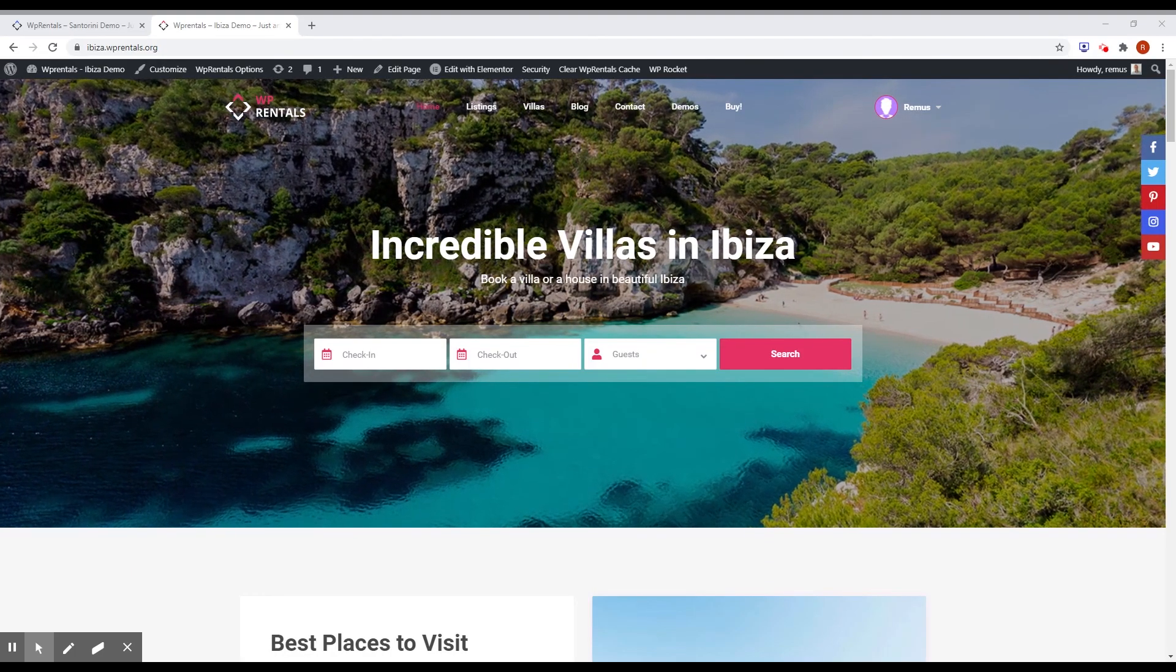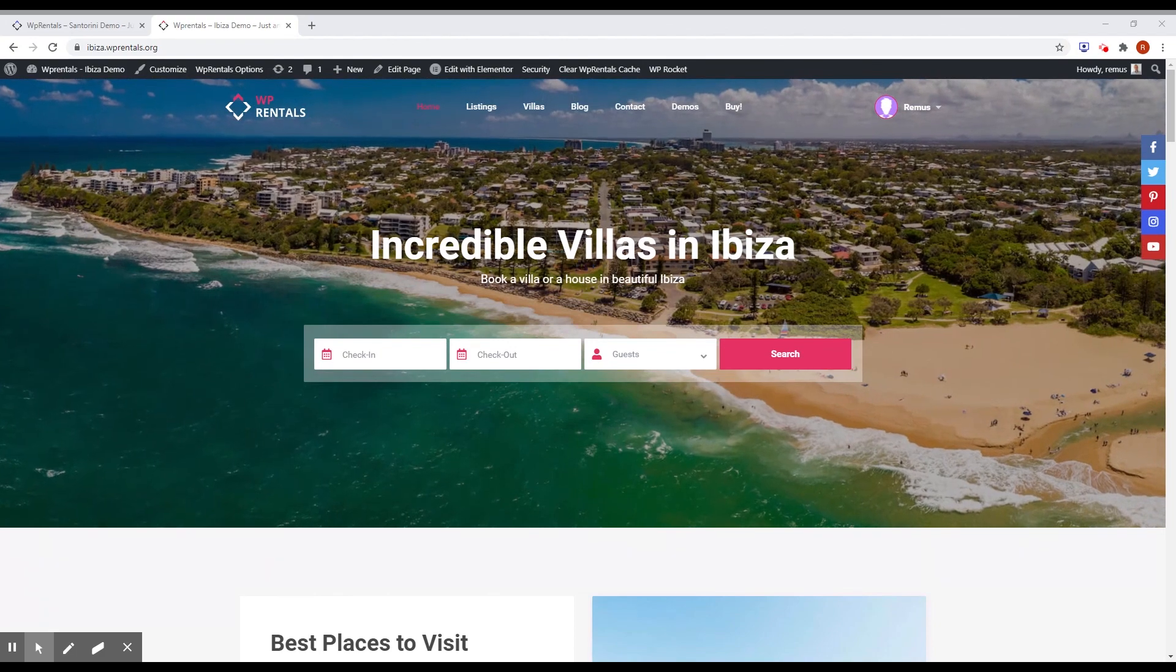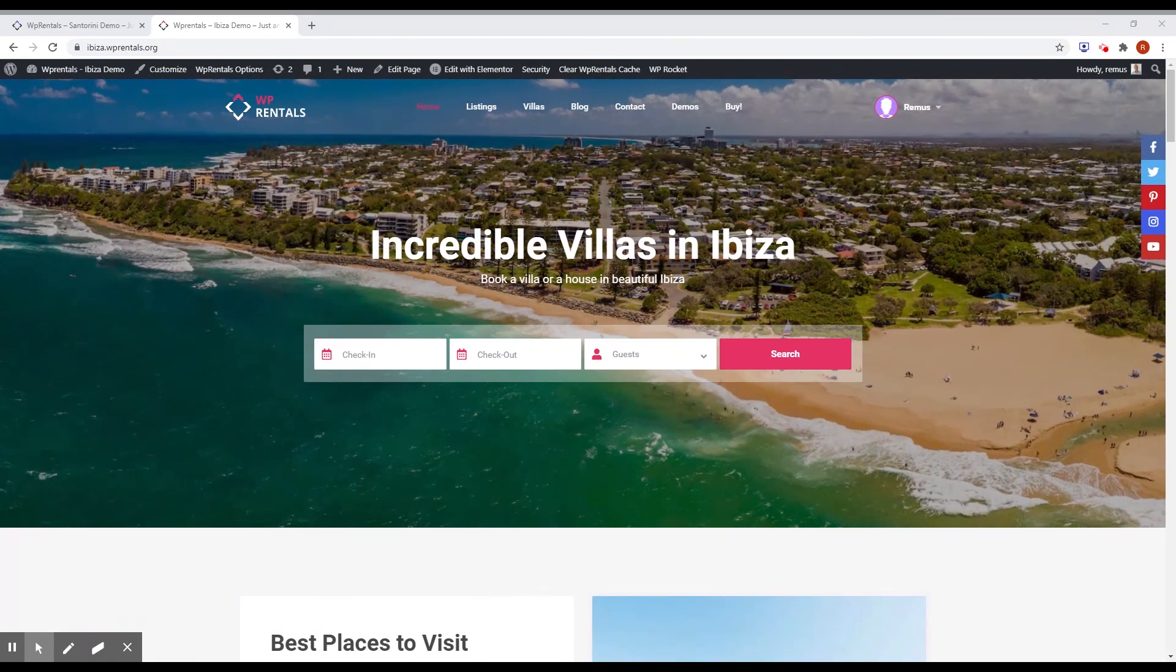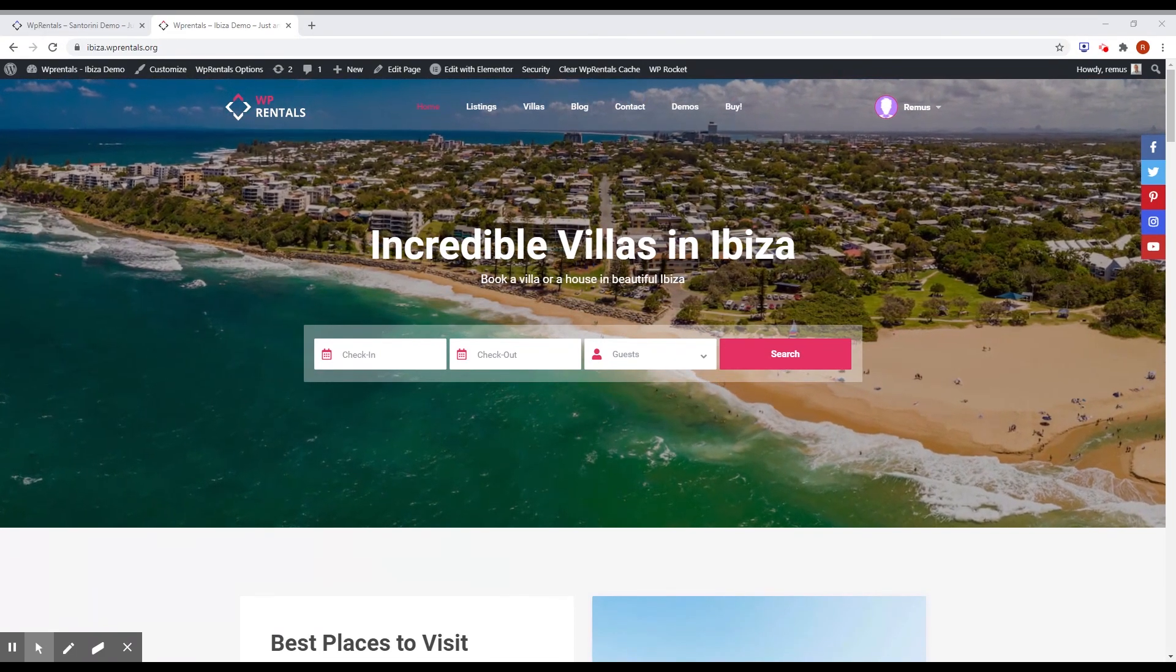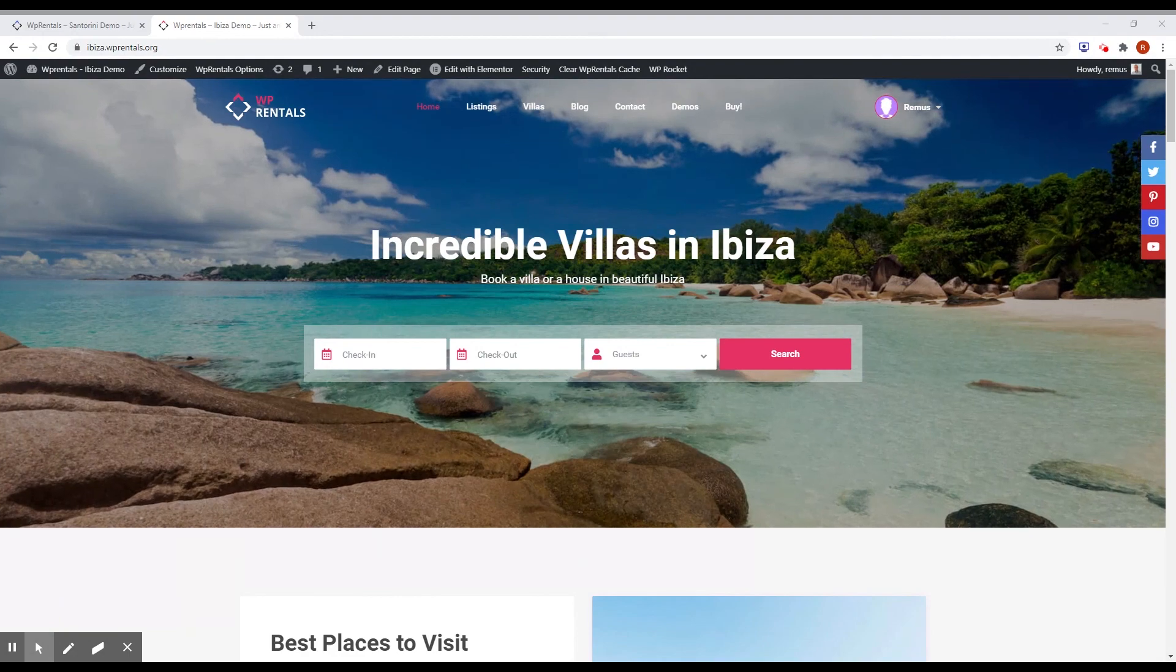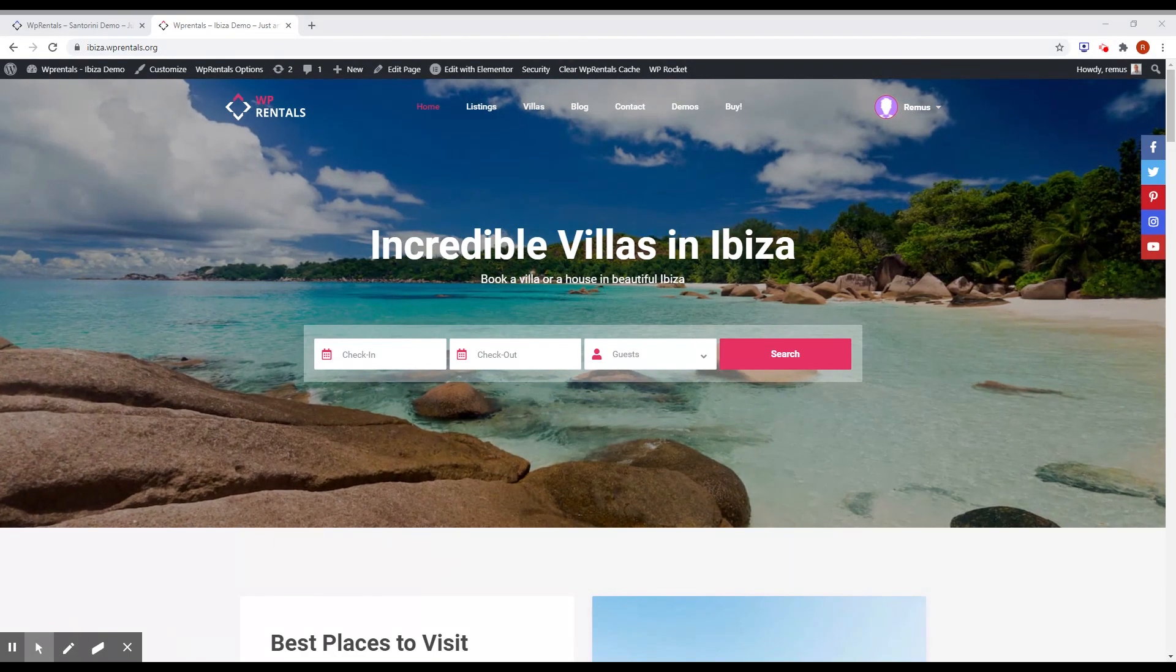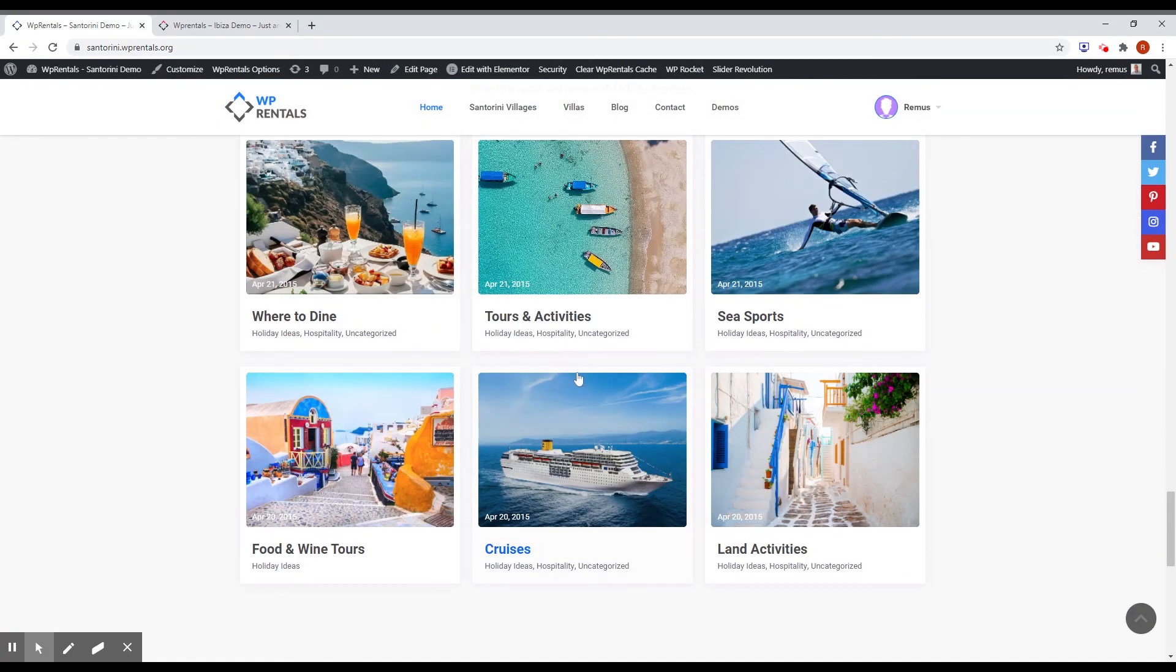That's it for today. In the end, you can check out the new demos we have made for Ibiza and Santorini. You can find them on ibiza.vprentals.org and Santorini.vprentals.org.